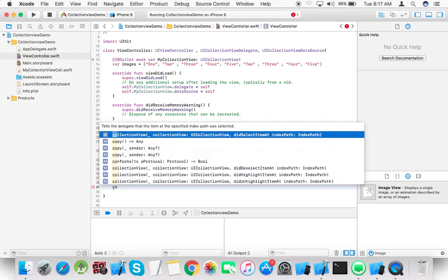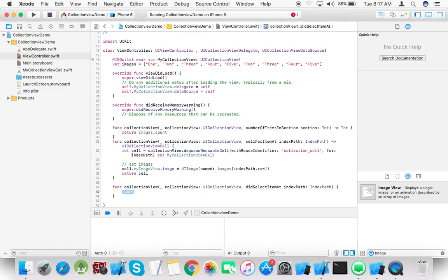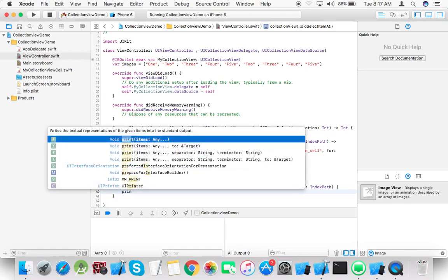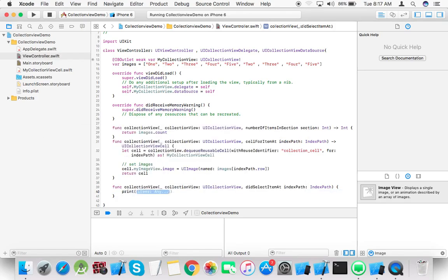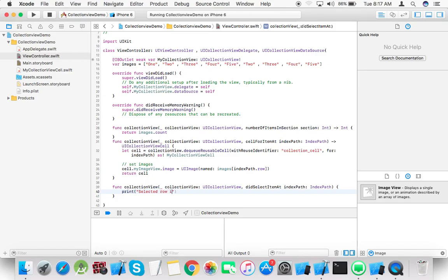Implement the didSelectItem method. This method returns the position of the item that is selected. Just print selected item is, index path.row.